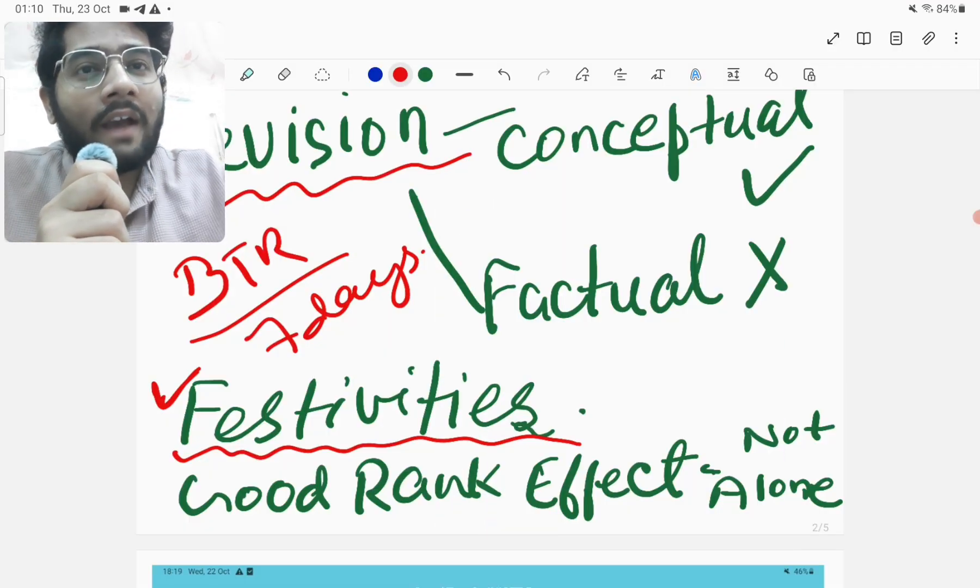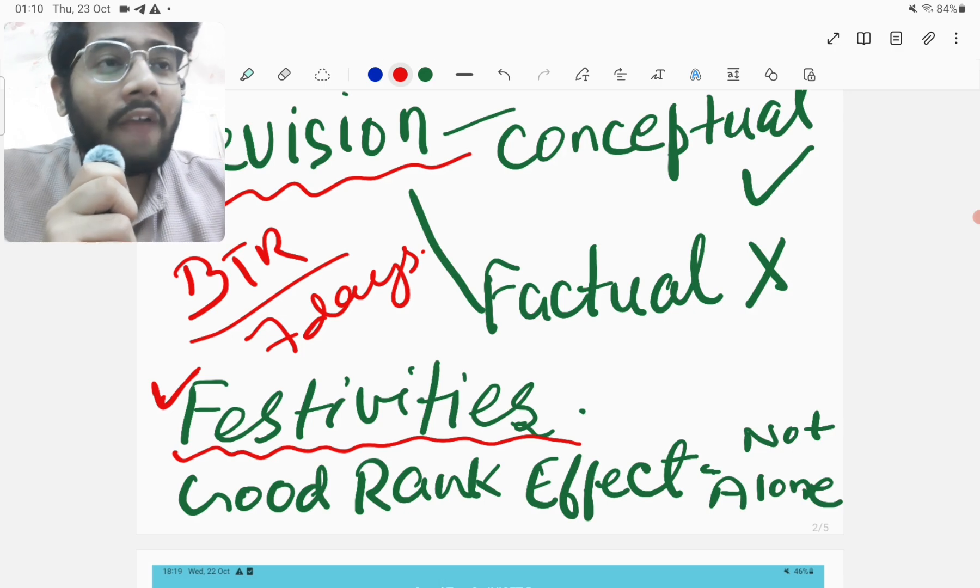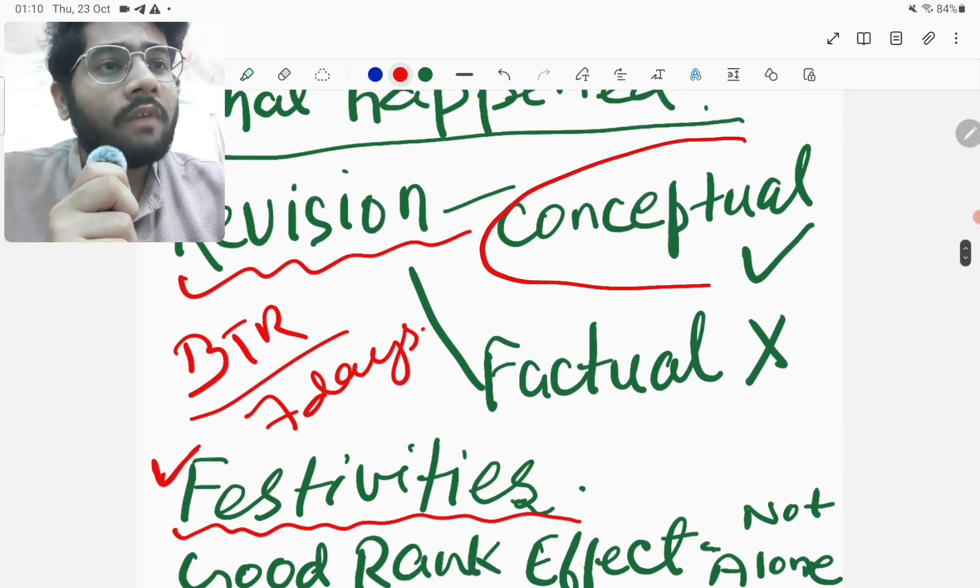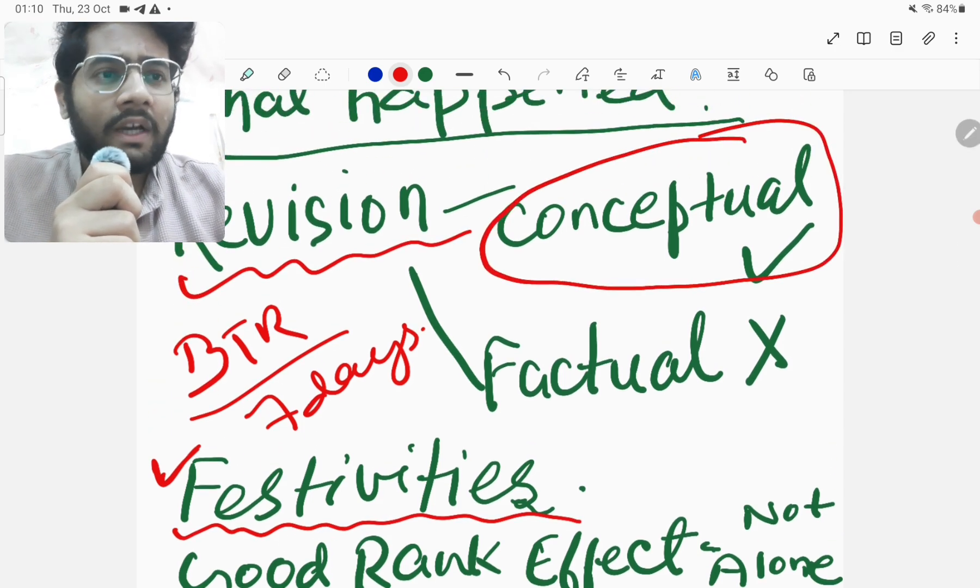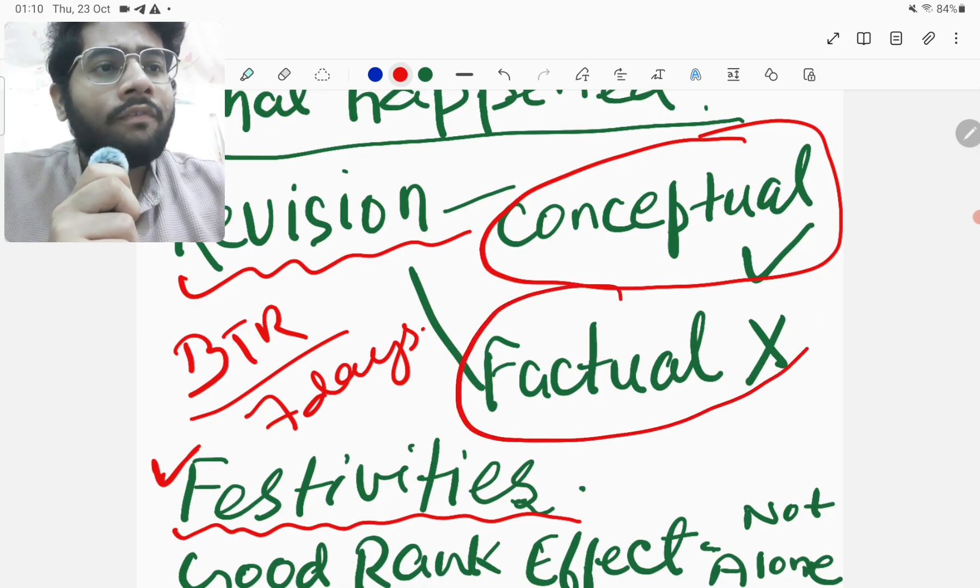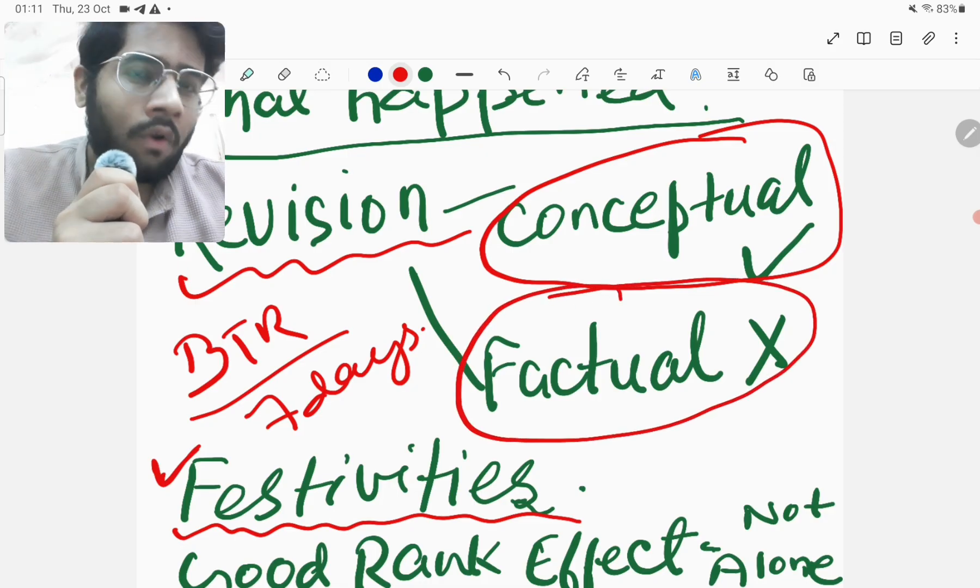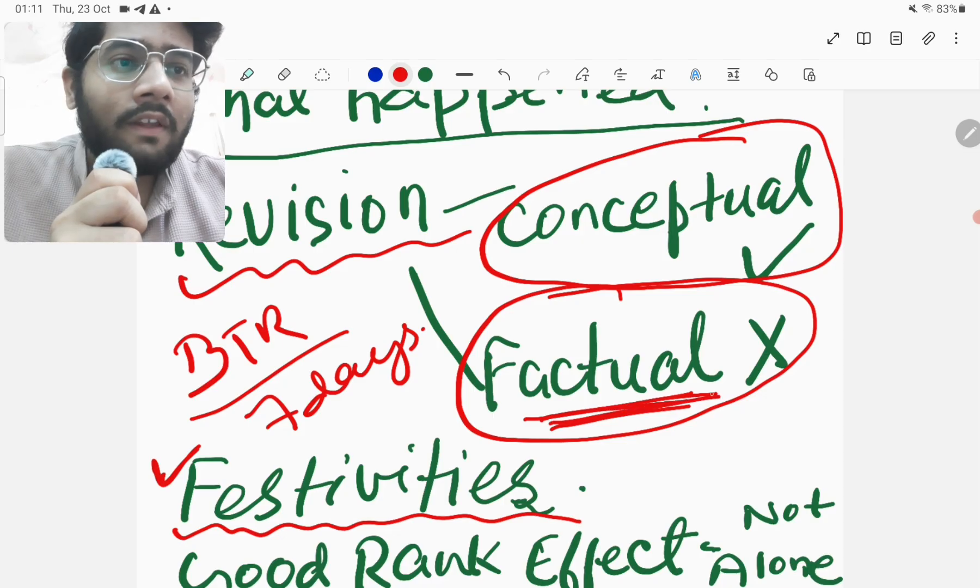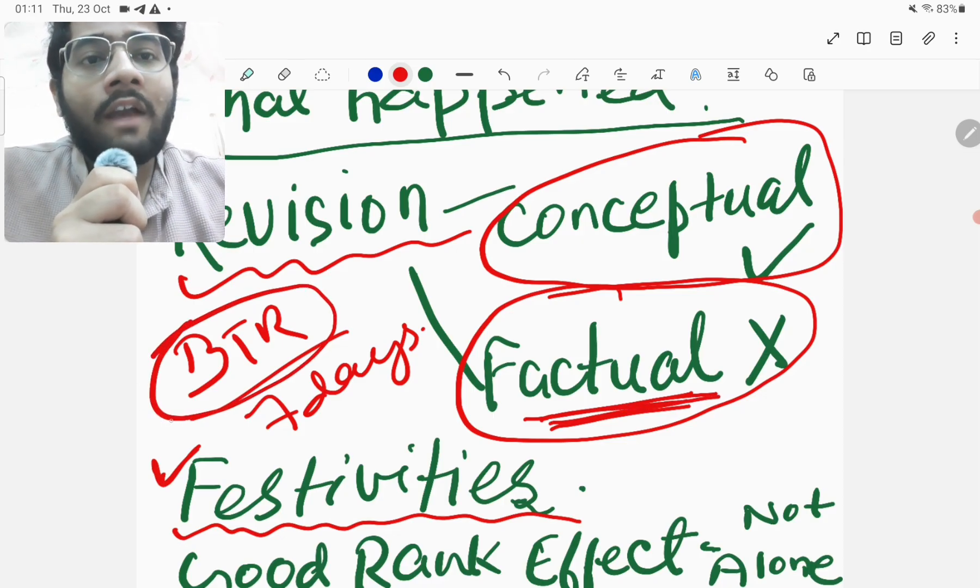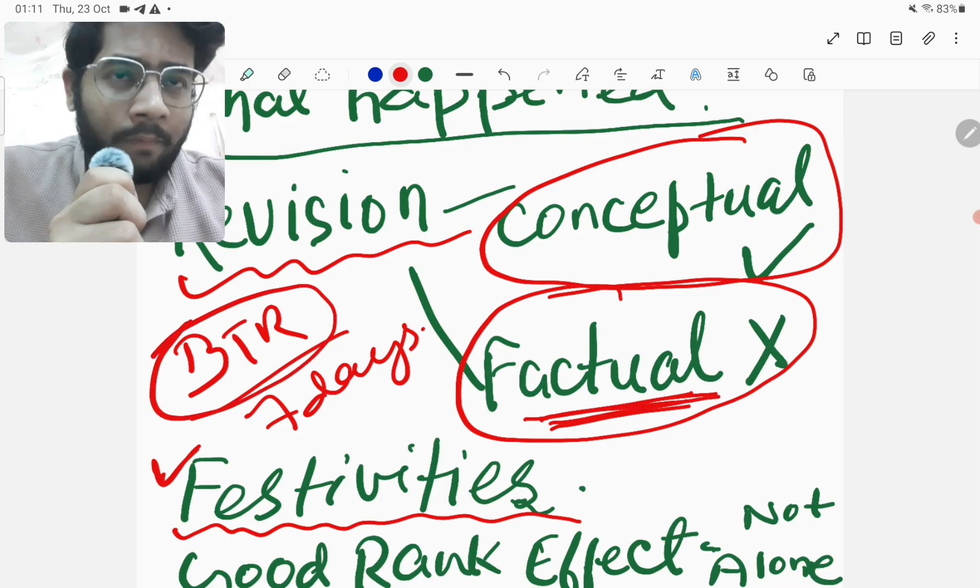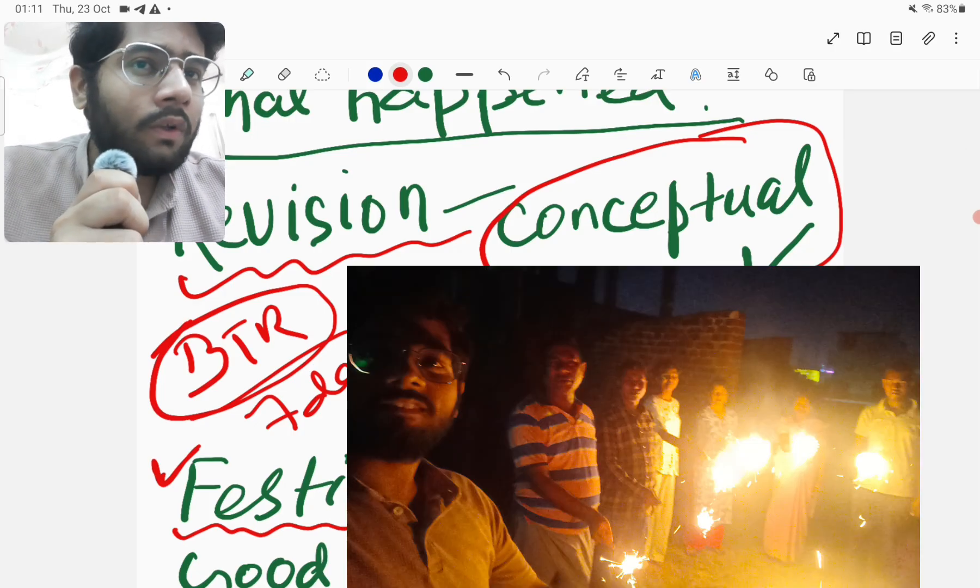That is why when I analyzed the paper properly, when I reviewed the paper properly, I found out that my conceptual questions were mostly correct. The conceptual questions which were asked were mostly correct. And main fault was there in factual questions. There were many factual questions which went wrong. So yes, I could have done these factual questions correct had I revised BTR and had I followed my own advice.